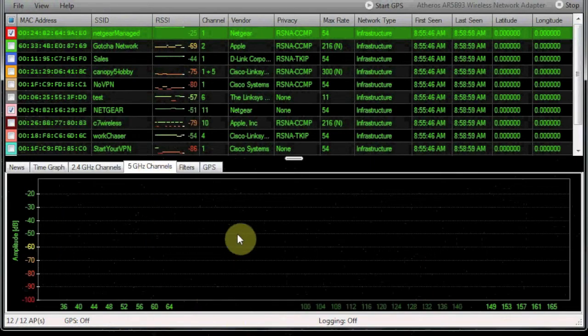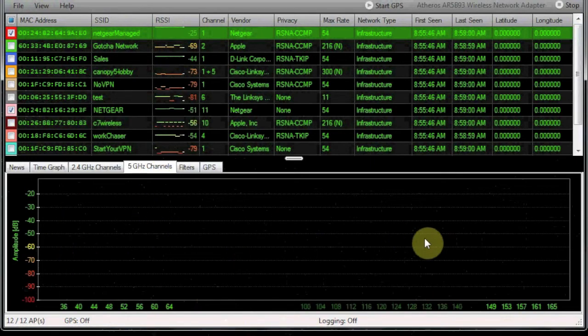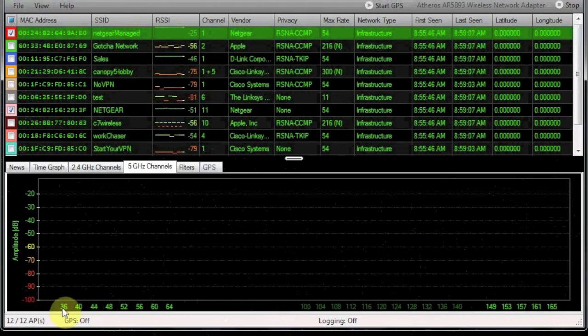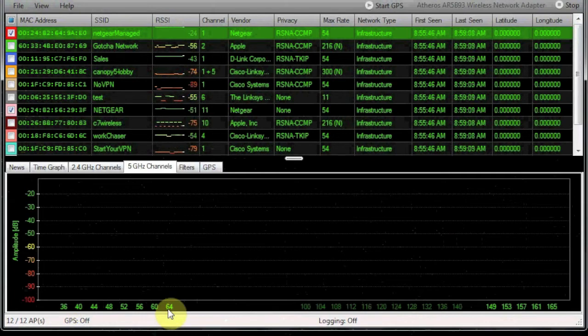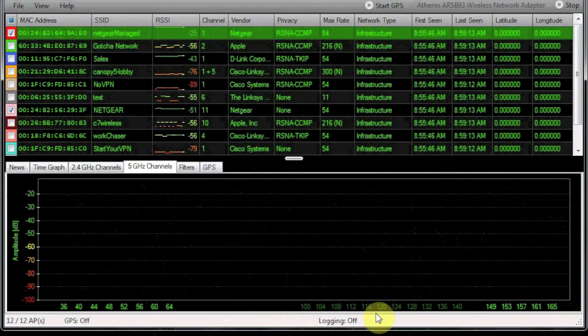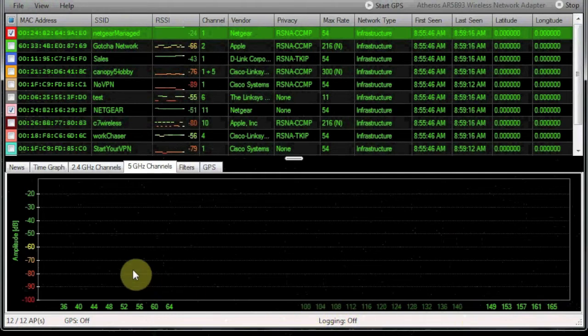Take a look at the 5 GHz channel pane. It's the same thing. My device doesn't have a 5 GHz radio, so we don't show any data here. But if you take a look, we've got channels 36 through 64, which we use in the US, and then 149 through 165, which are also available in the United States. The 100 through 140 is not available here.